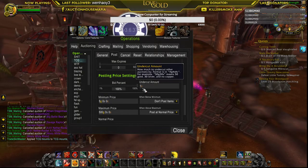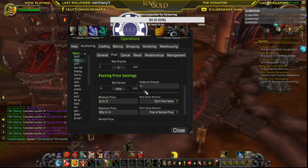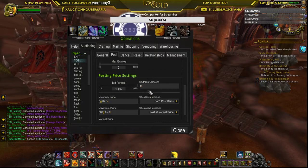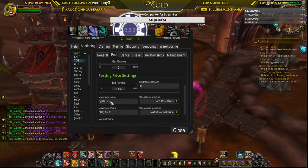I leave undercut amount at one copper because it doesn't matter if it's 5k, 1k, 1k. Whoever's selling for the lowest is going to be the one selling, even if it's only by one copper.